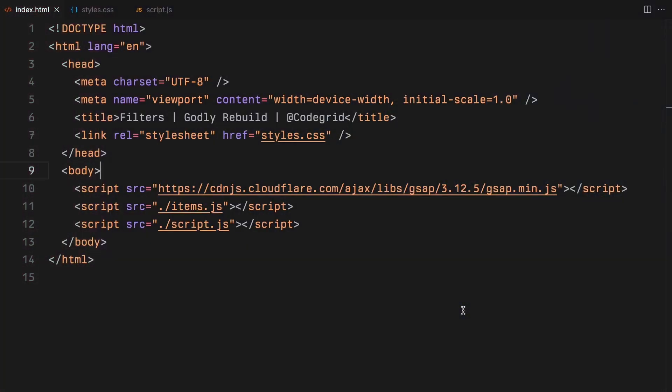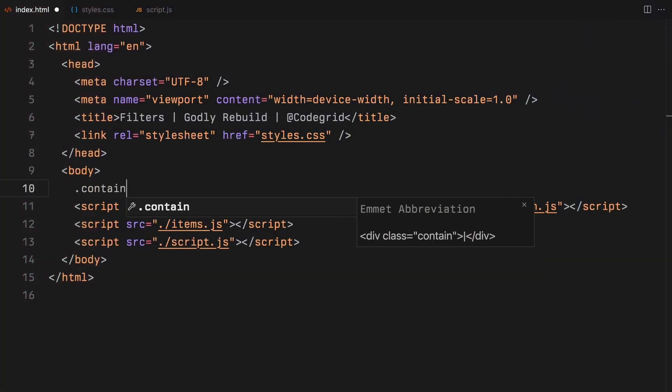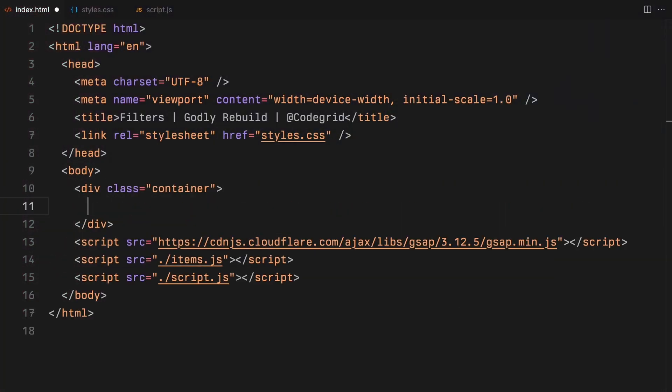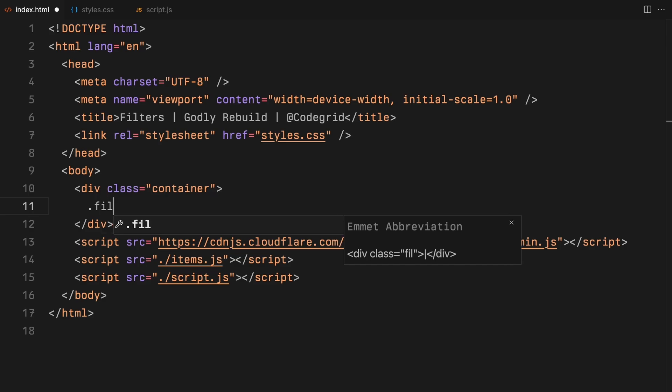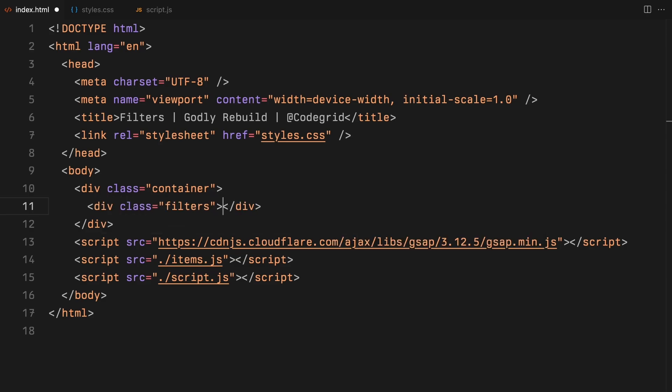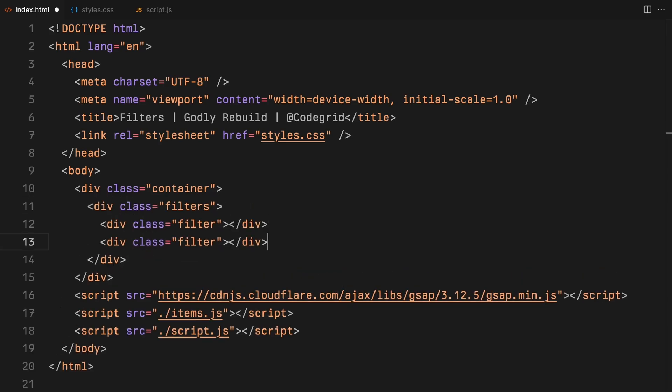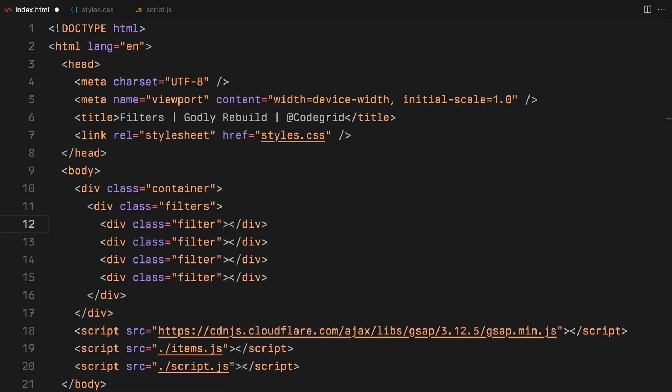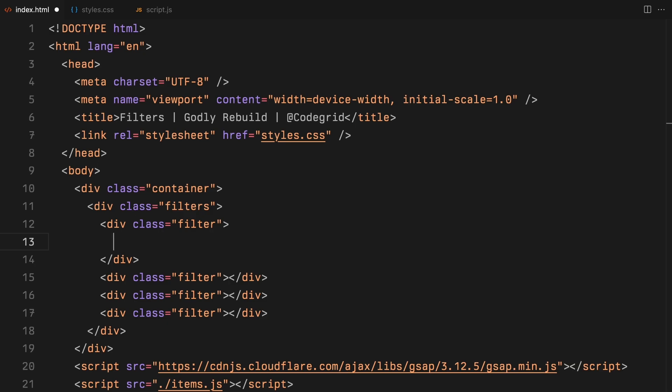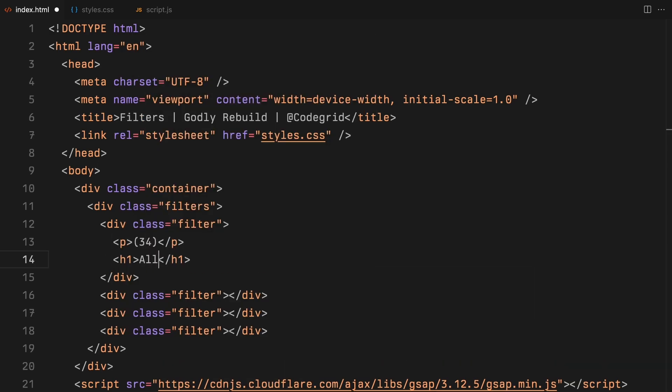We'll begin with a container to house everything. First up, we need to set up our filters. We're incorporating 4 filters in total. Each filter will contain a paragraph to display the number of items that fall under it and an H1 to name the filter category.